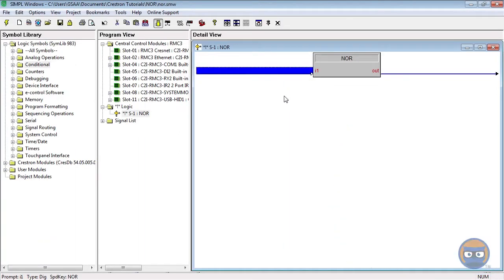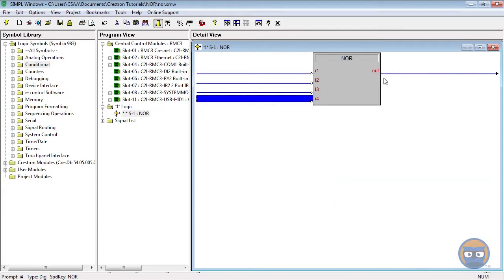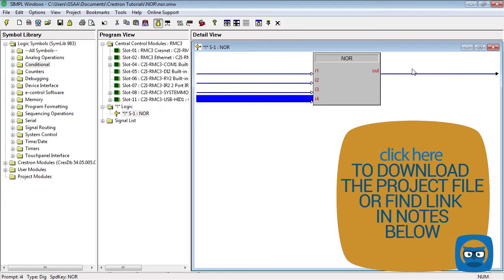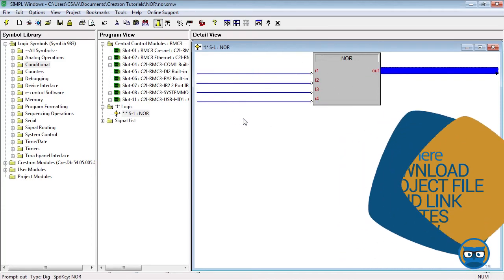So the NOR has an expandable number of digital inputs and one digital output. The only way for the output of the NOR to go high is if all of its inputs are low. Conversely, the output of the NOR goes low if any of its inputs are high.